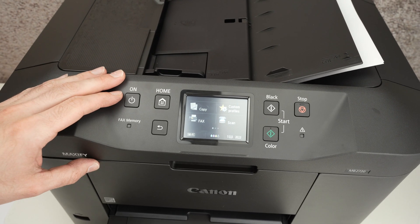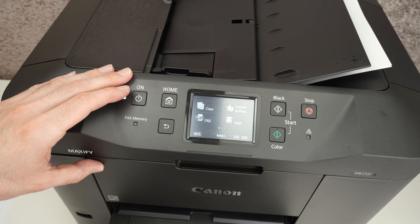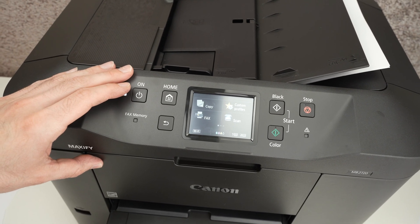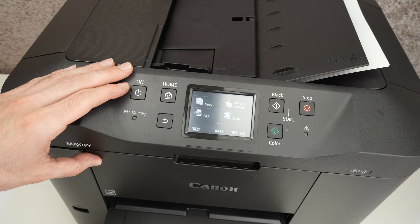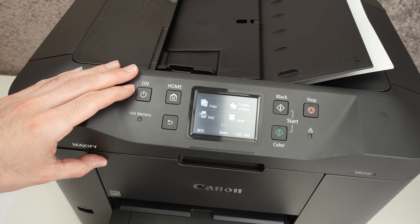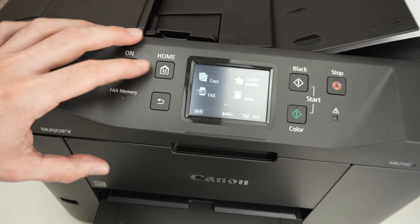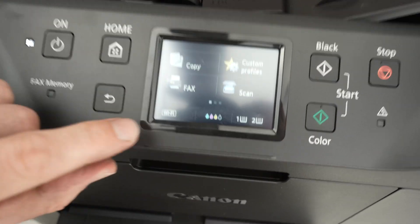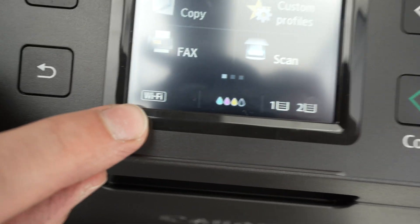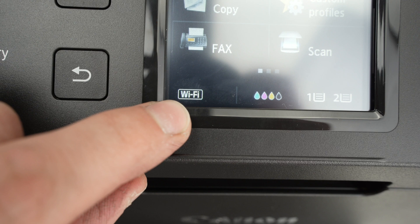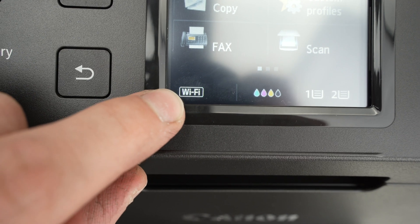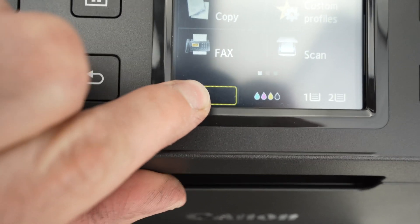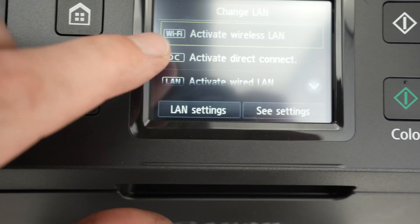In this video I'll show you how to use Wi-Fi Direct on your Canon Maxify MB2720. First of all, click the home button and then you're gonna see on the lower left side Wi-Fi. Click on Wi-Fi.